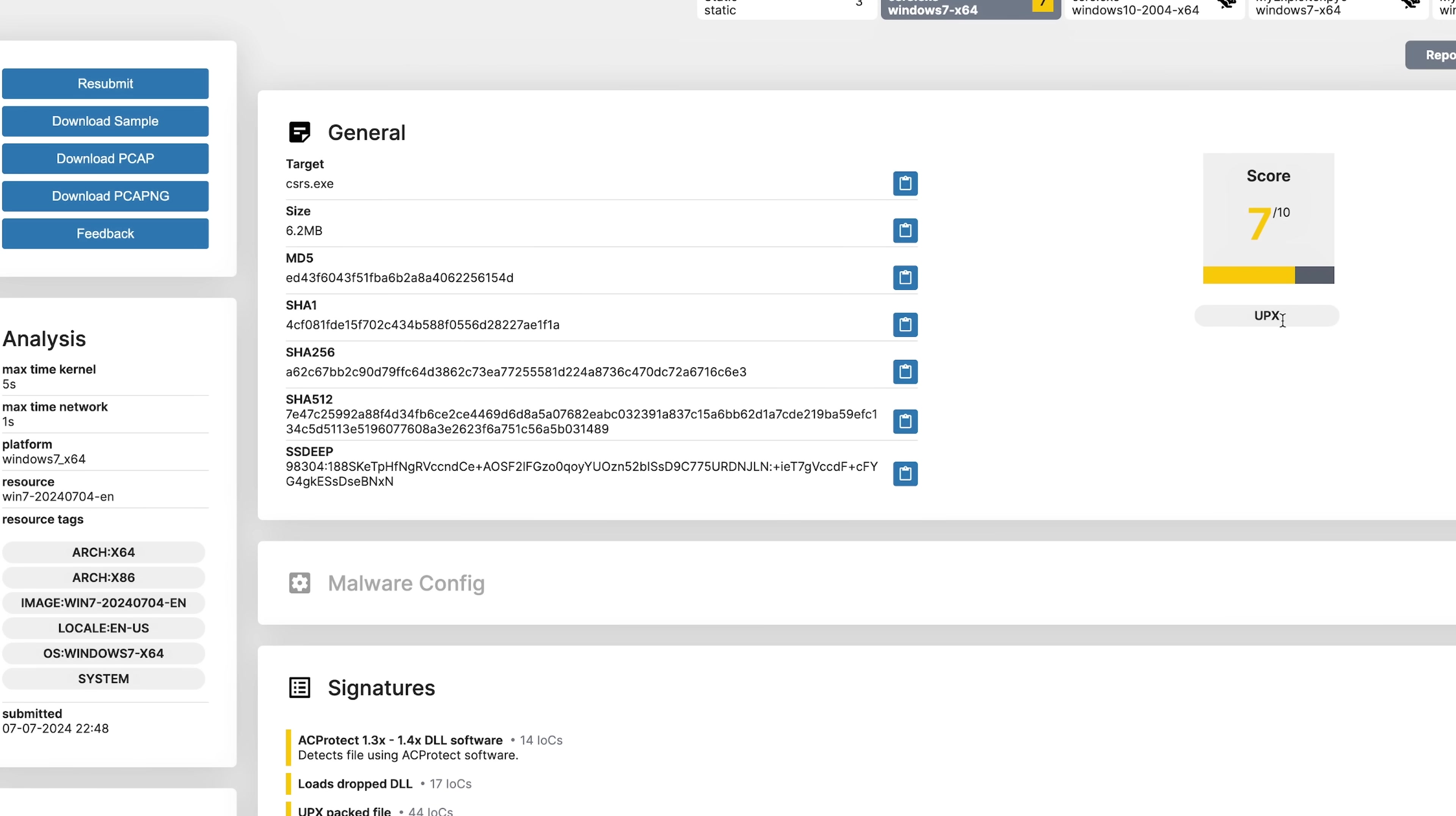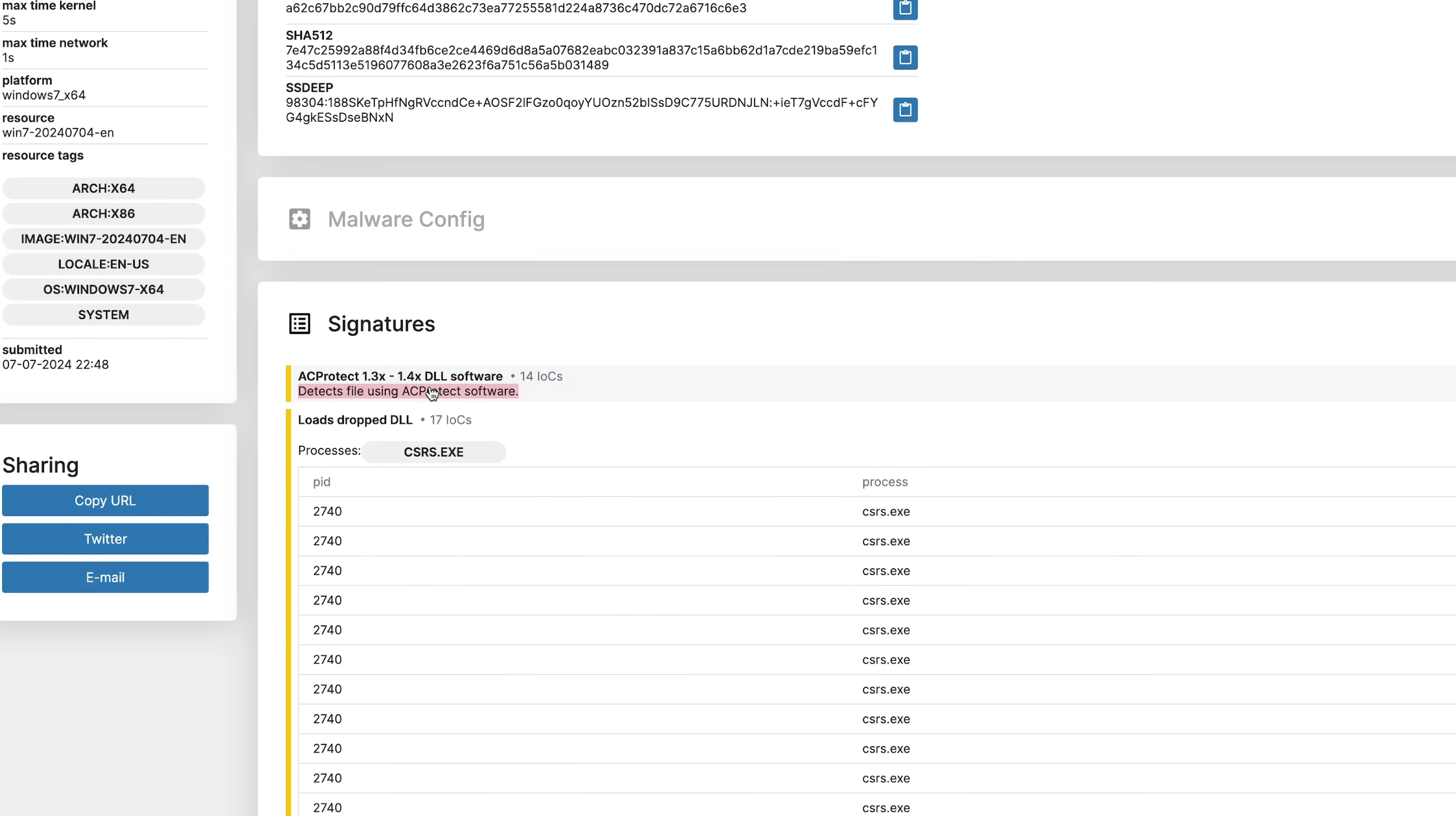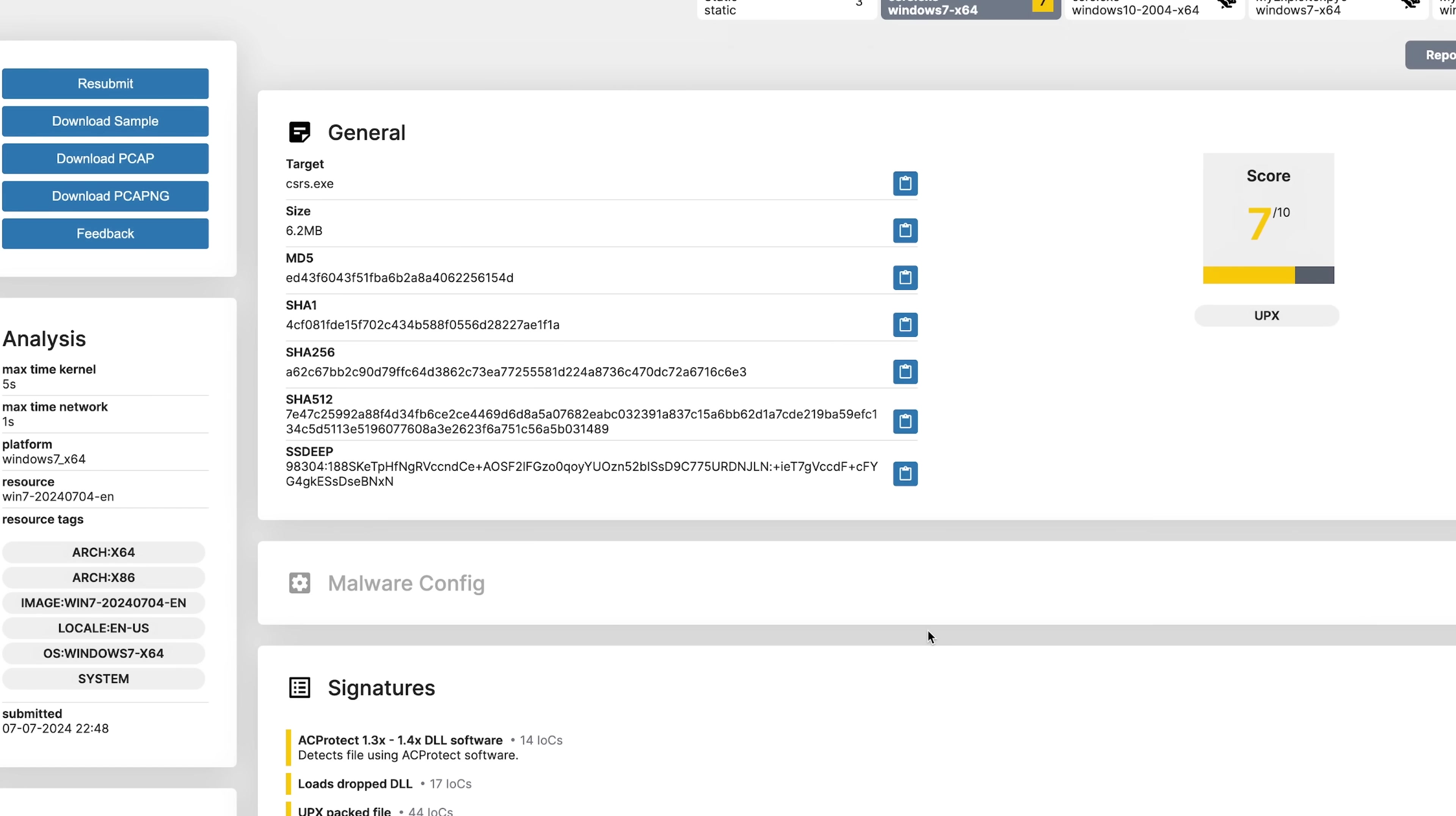Okay, it's UPX packed and then it's got AC protect running under it. So we're probably not getting source code. Yeah, it's got some really old Python in there. But it seems like either it doesn't work on this version of Windows or it's detecting the sandbox. And it doesn't seem to be network-based. So I'm not going to be able to really use my usual tools.